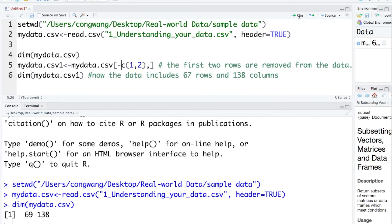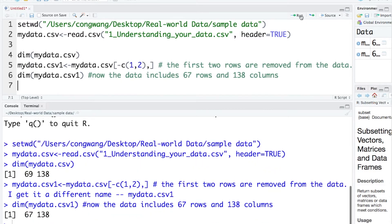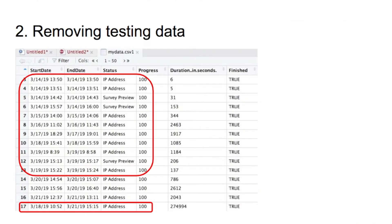Let's run it. Here, I am checking the dimension of the new data. And now, it includes 67 rows. The second scenario is about testing data.